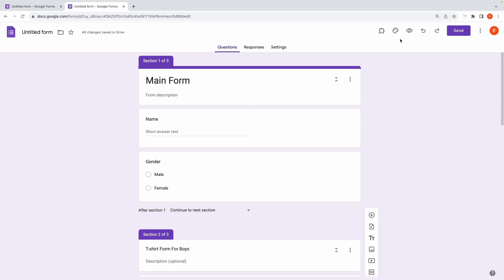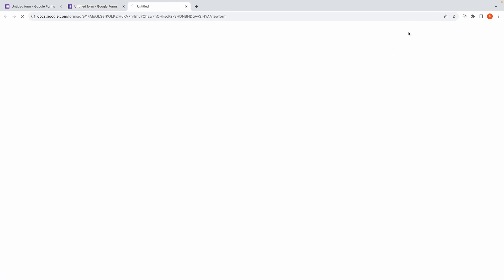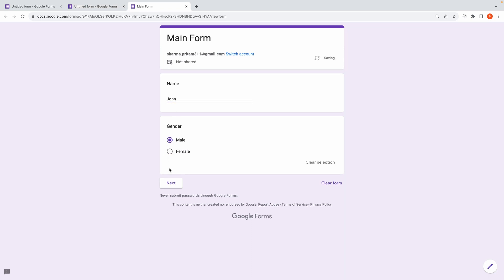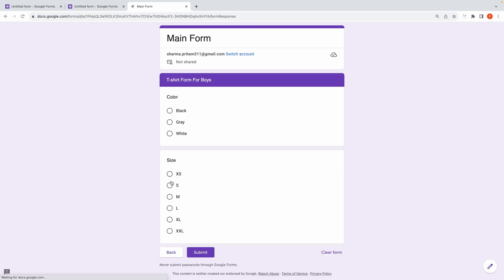Like what if, after choosing color and size, you want to go to another section and then submit the form? Then, in that case, you will have to choose Continue to that section instead of Submit. This way you can make complex form structure.